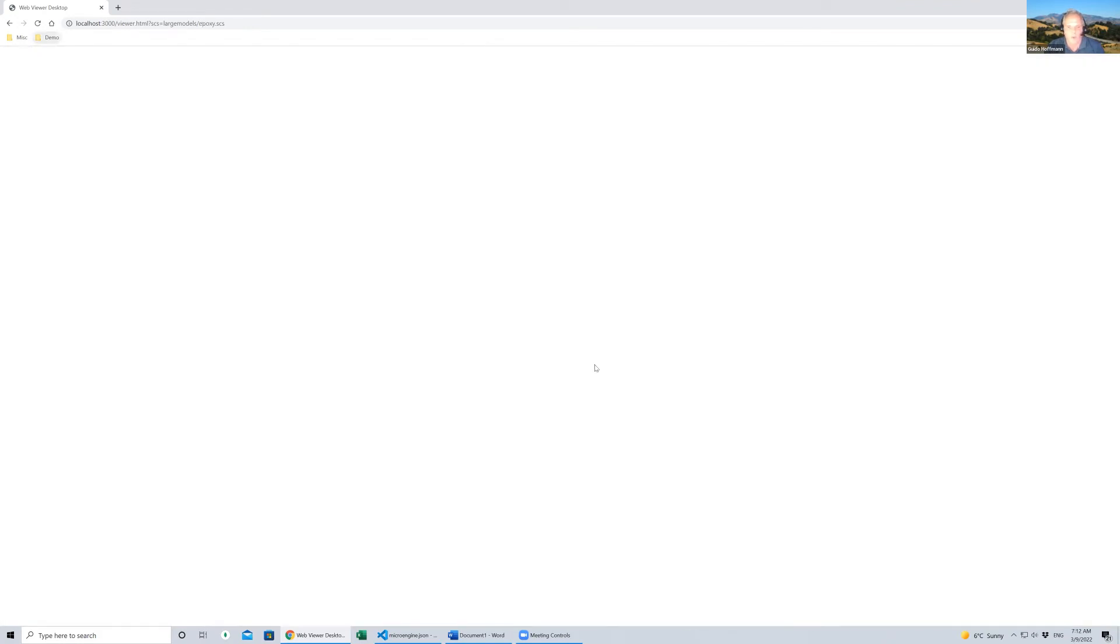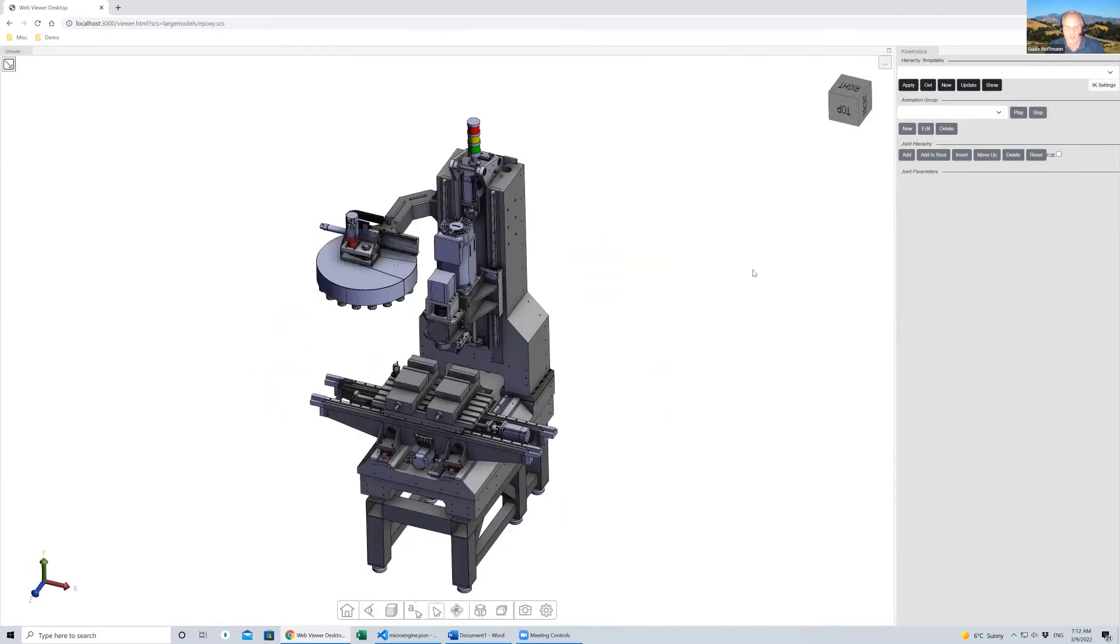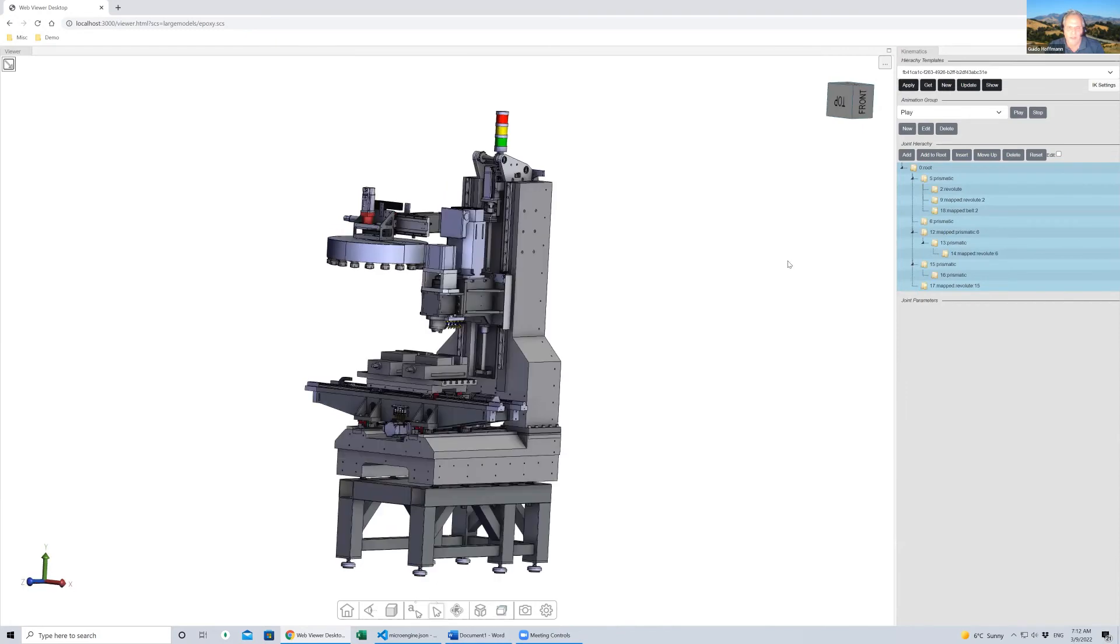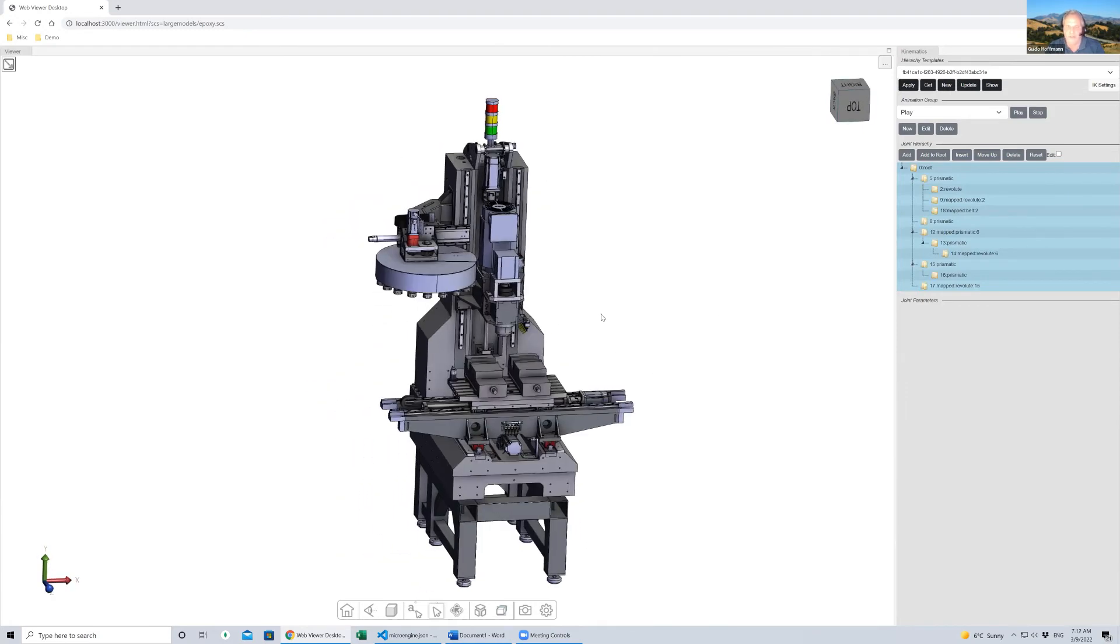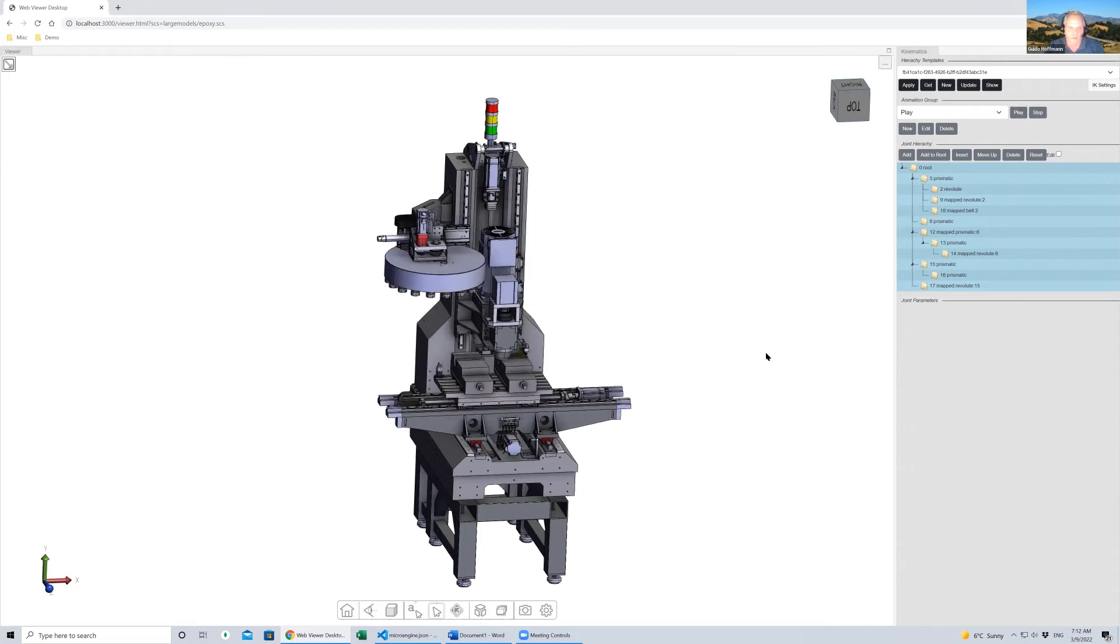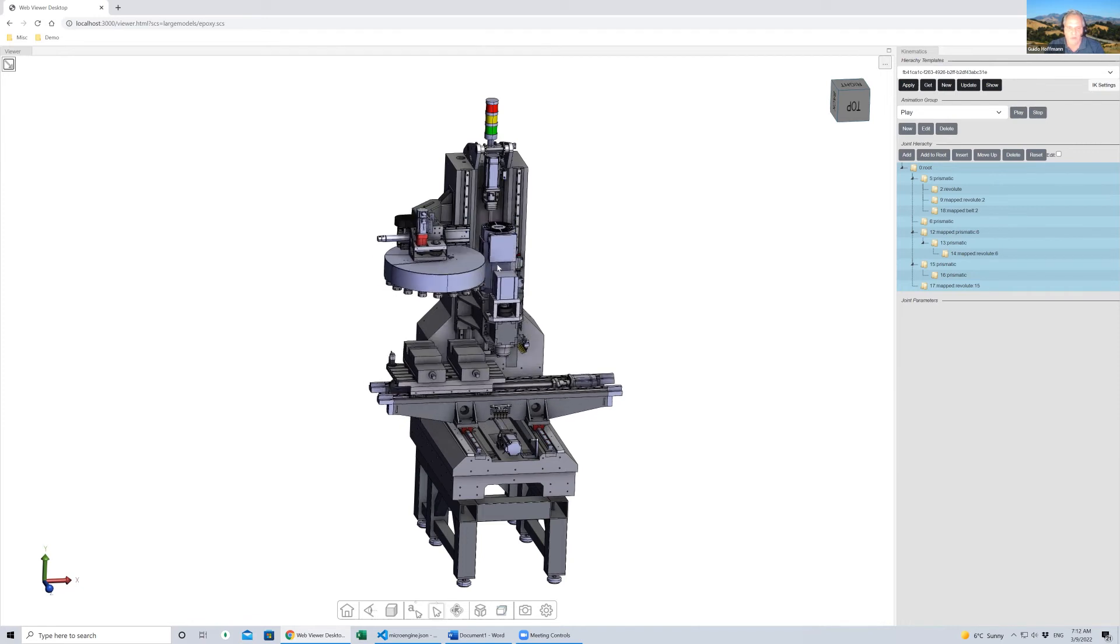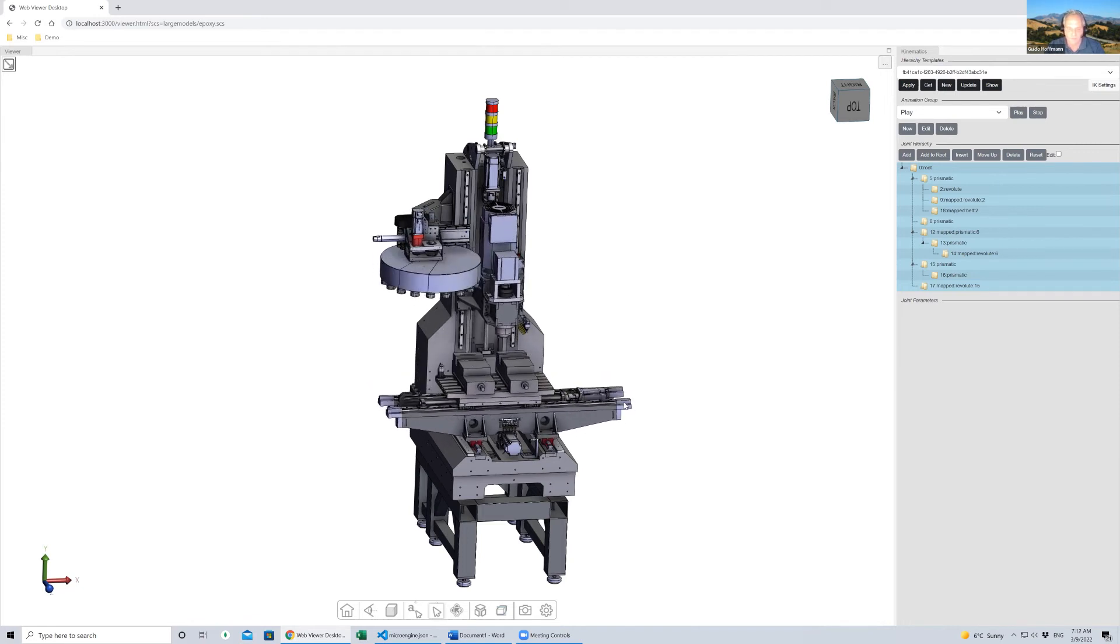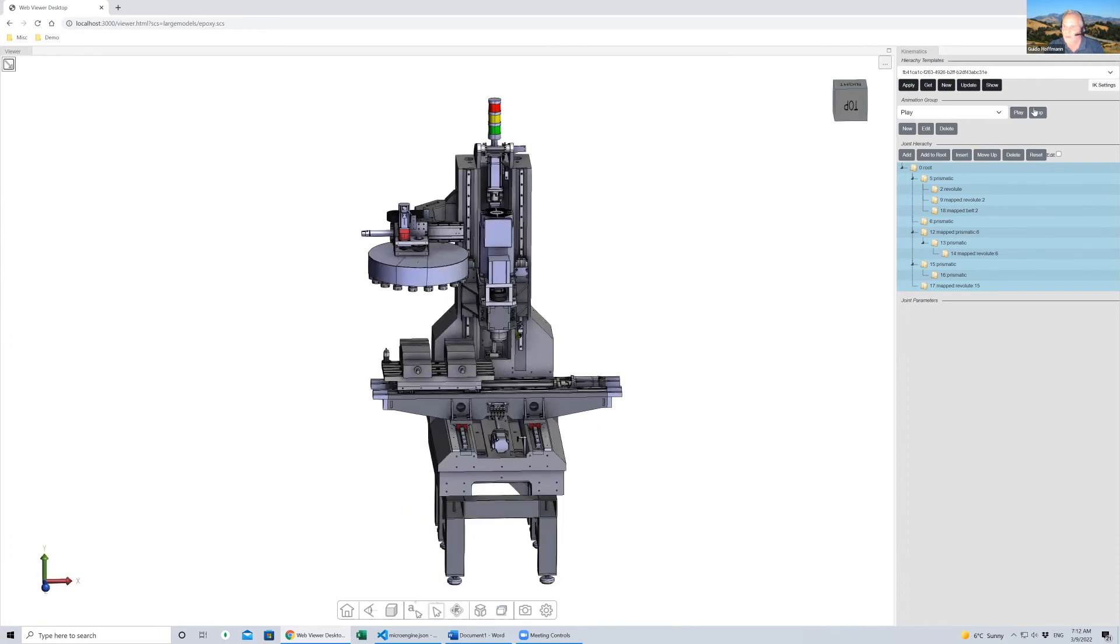Another somewhat more involved example is another machine with lots of different components and lots of kinematics data. It has some predefined animation, but that's not really animation, that's basically just driving these individual joints. As you press play, it moves all these different parts individually, or you can obviously have control of all these components in an individual capacity.